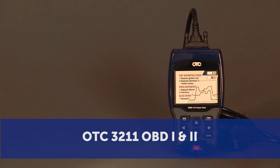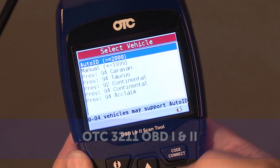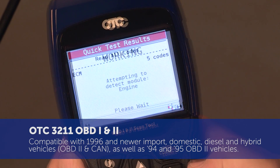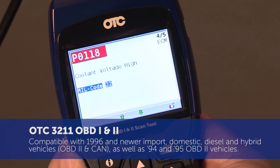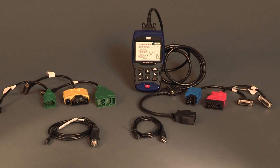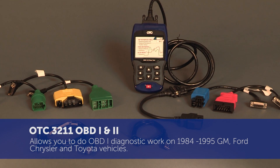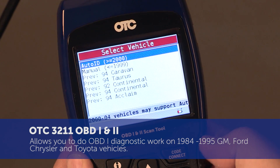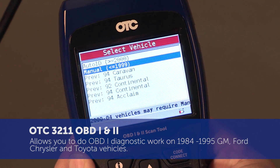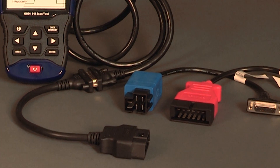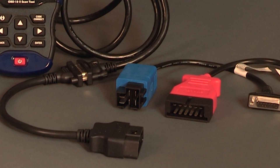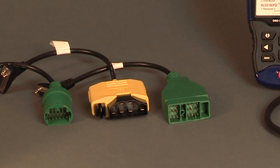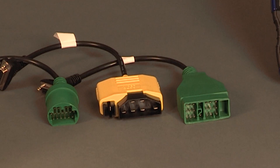The OTC 3211 OBD-1 and 2 scan tool has many of the same features as the 3210 CodeConnect, like the 26 million verified fixes, as well as ABS and airbag coverage. The main benefit of this tool is the ability to do OBD-1 diagnostic work on 1984 through 1995 GM, Ford, Chrysler, and Toyota vehicles. The software features include OBD-1 cables for 1984 through 1995 GM and Ford vehicles, and 1989 through 1995 Chrysler and Toyota vehicles.